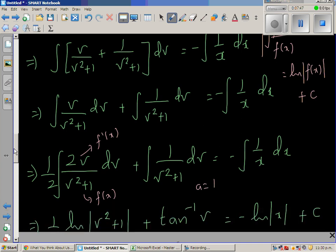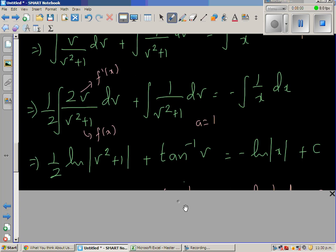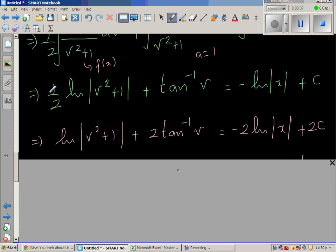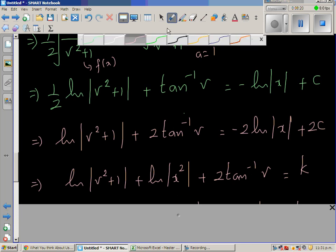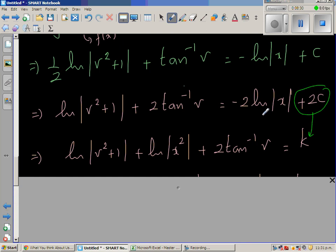Combining results: (1/2) ln|v² + 1| + tan⁻¹(v) = -ln|x| + c. Multiplying through by 2 to eliminate the half: ln|v² + 1| + 2 tan⁻¹(v) = -2 ln|x| + 2c. Replacing 2c with a new arbitrary constant k.